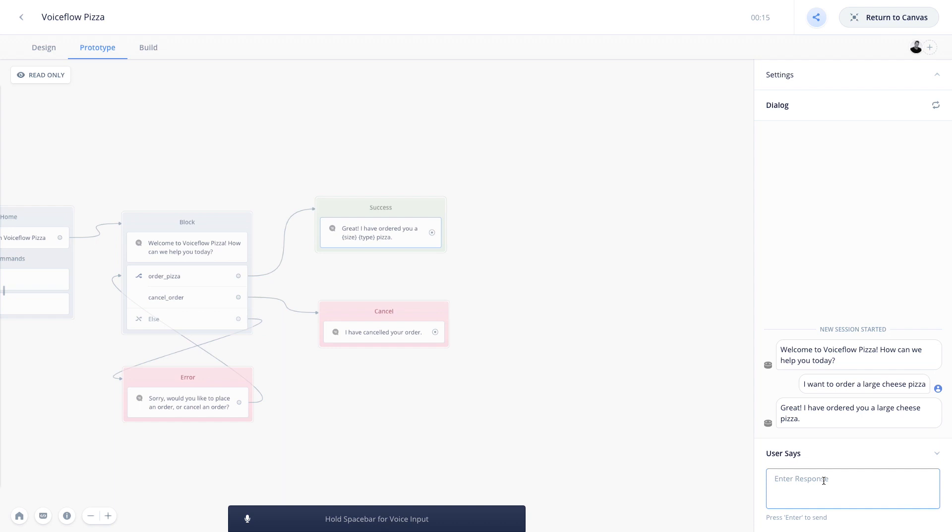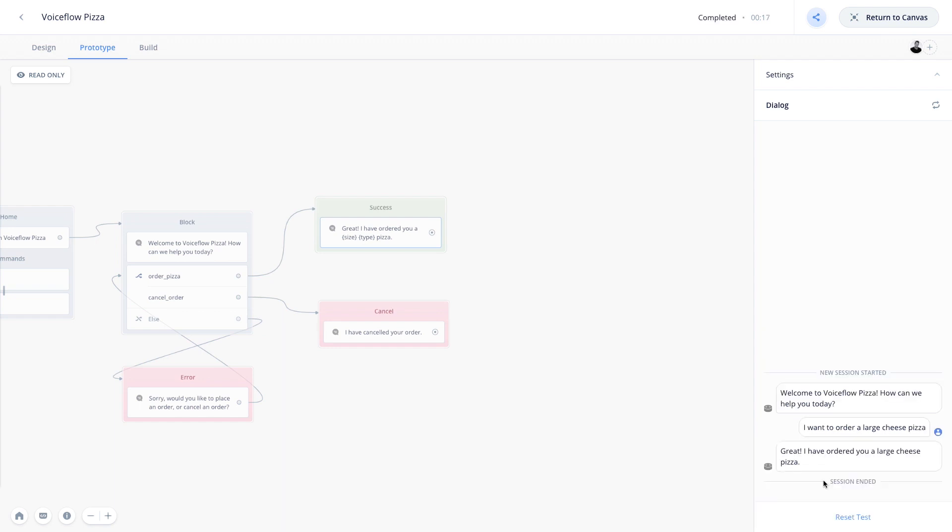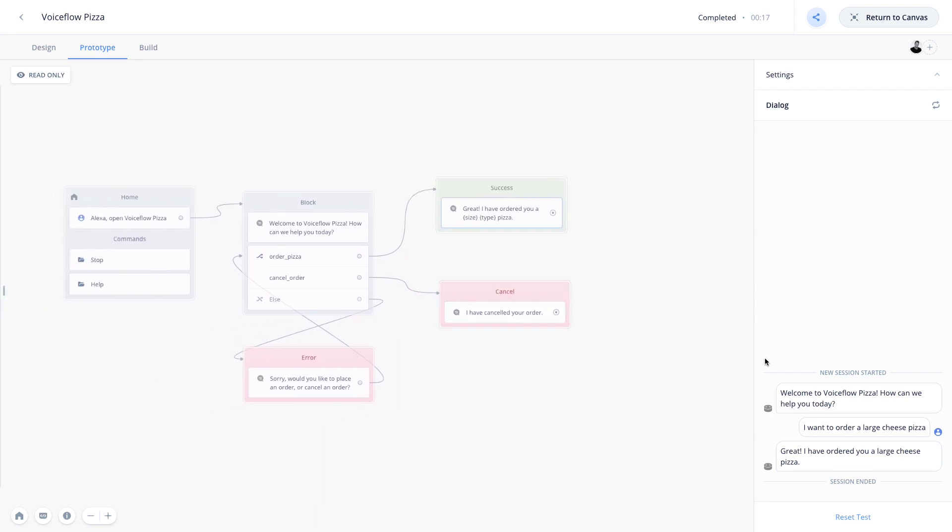Great. I have ordered you a large cheese pizza. Fantastic. And so we can see we actually had our confirmed message there. We pulled out the different slots from our utterance, and we went ahead and sent the message back to the user. This is how you can use slots to create a much more personalized Alexa experience.